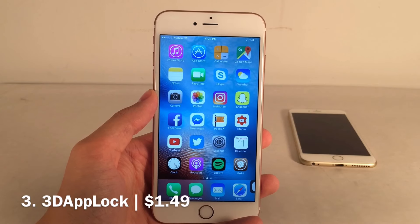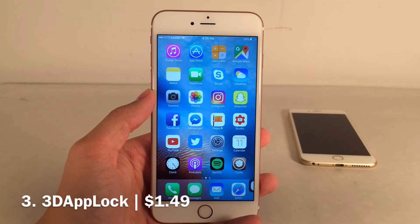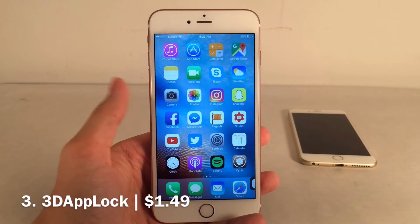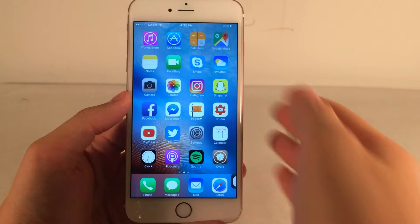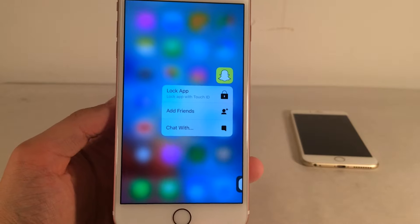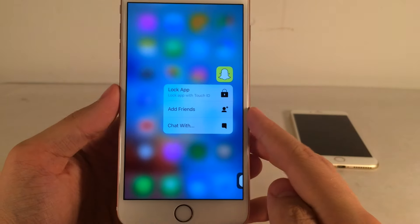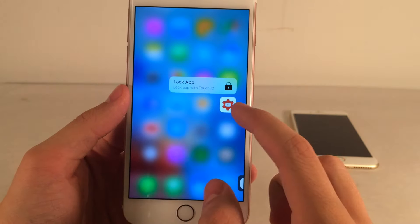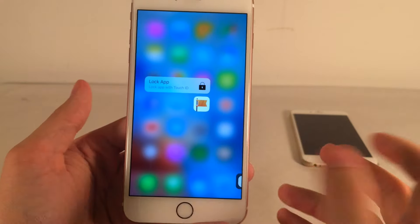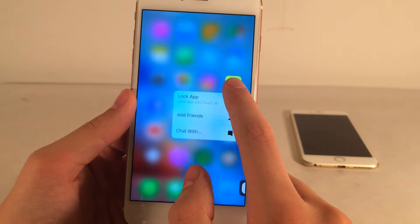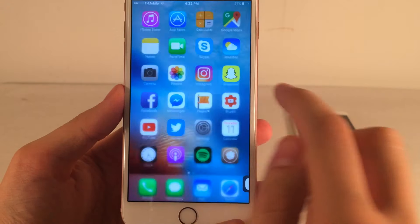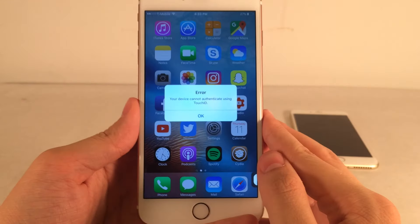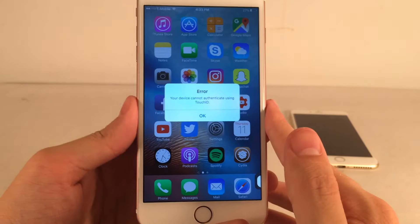Next up we have 3D App Lock, available for $1.49. It allows you to lock applications on your device using the 3D Touch menu, and once locked you can authenticate with Touch ID or a passcode. Whenever you 3D Touch on an app, you'll get a new Lock App button — it looks very native. Even for apps that don't have 3D Touch shortcuts by default, it just adds the Lock App button. Once locked, 3D touching again gives you the option to unlock, which prompts Touch ID.